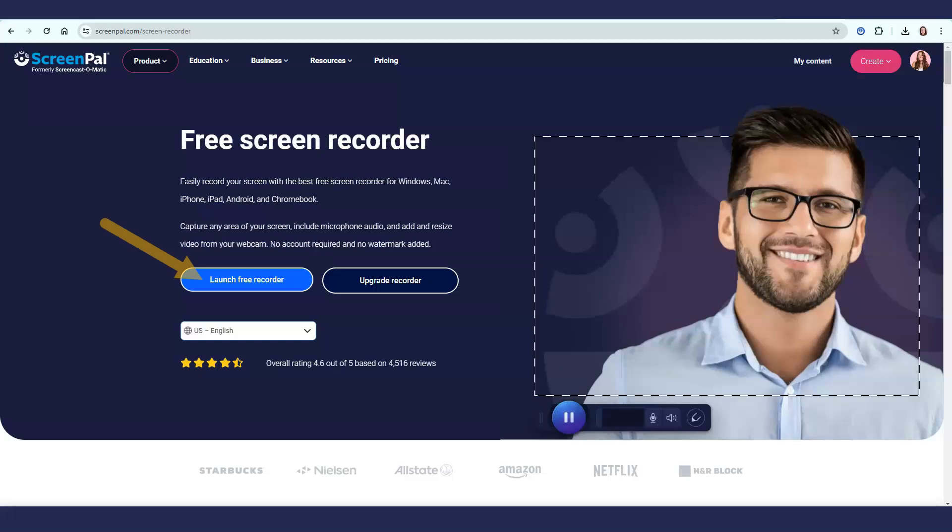Let's get started. Click here to launch the recorder. If it's your first time, you will be prompted to download and install the software.